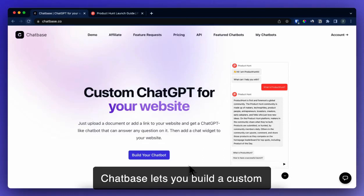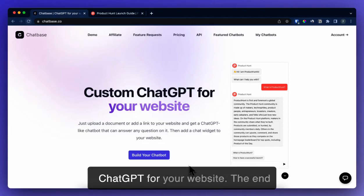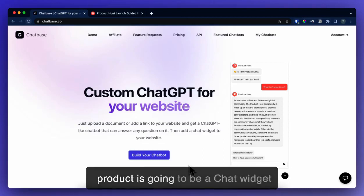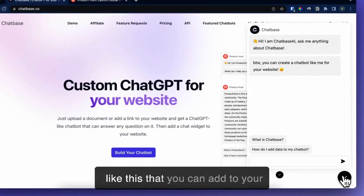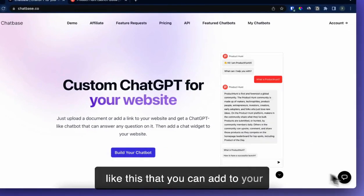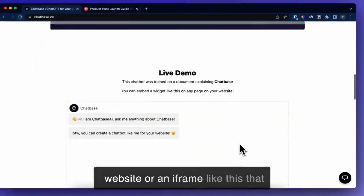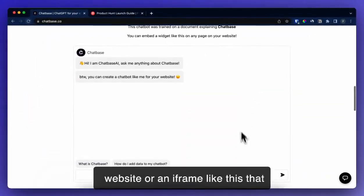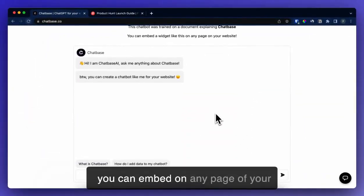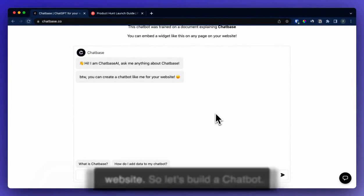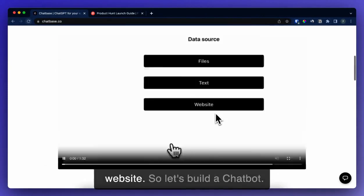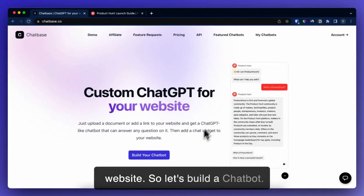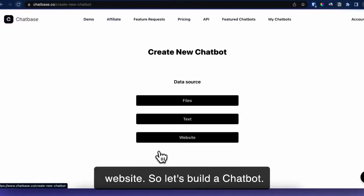Chatbase lets you build a custom ChatGPT for your website. The end product is going to be a chat widget that you can add to your website, or an iframe that you can embed on any page of your website. So let's build a chatbot.